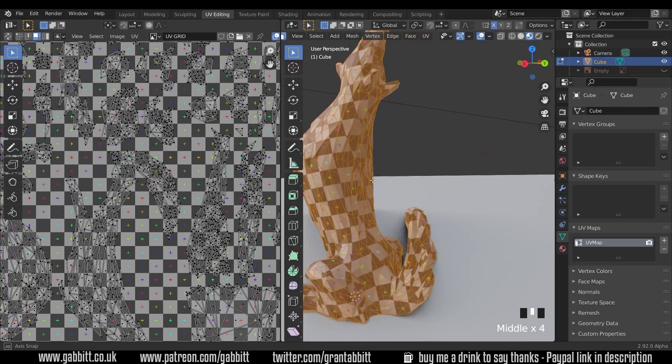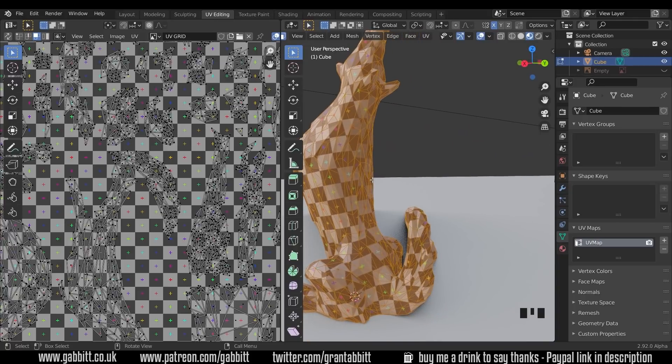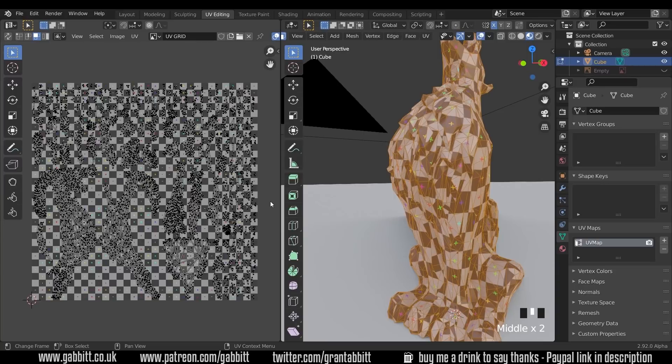So you need a really good UV unwrap for that. And you need to think carefully about where your seams are, so they're almost hidden. So the Smart UV Project, I would say is more for texture painting. However, there are ways of tidying it up and organizing it, which I'll talk about in later episodes.